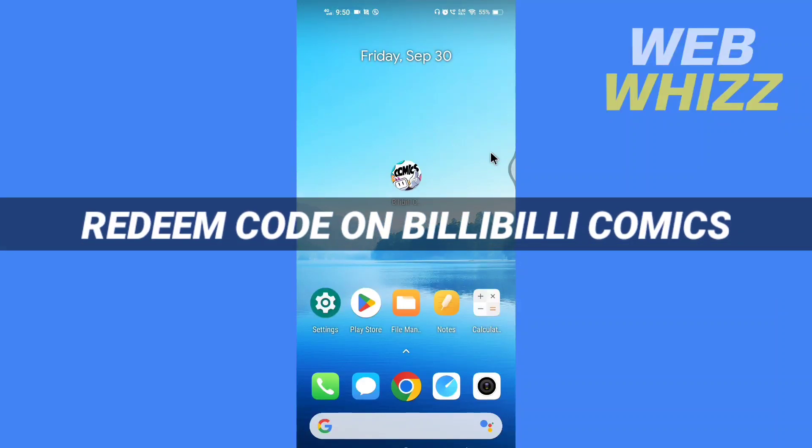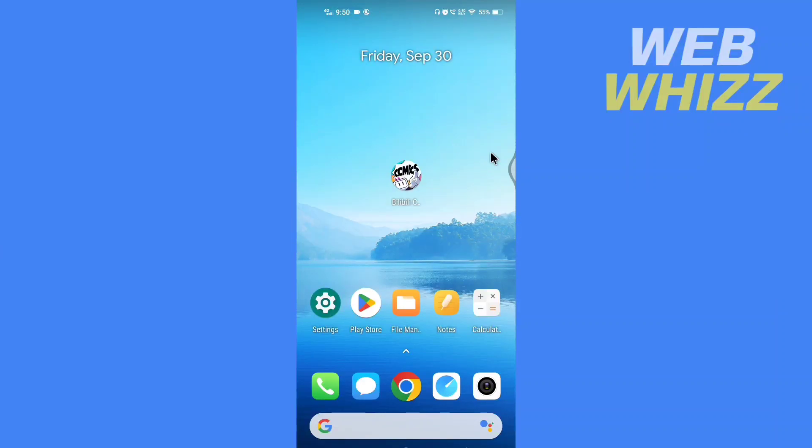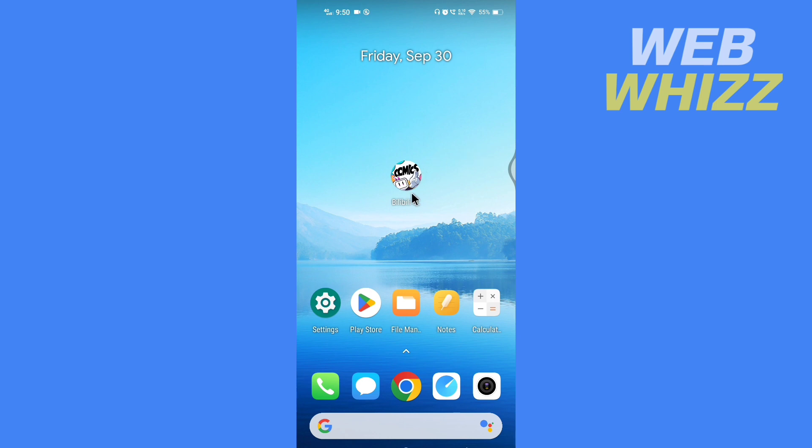How to redeem code on Bilibili Comics. Hello and welcome to our channel. In this tutorial, I am going to show you how you can redeem a code on the Bilibili Comics app. Please watch till the end to properly understand the tutorial, and if you find this video helpful, please give it a thumbs up and subscribe to be notified when we upload new videos. So without any further ado, let's get started.